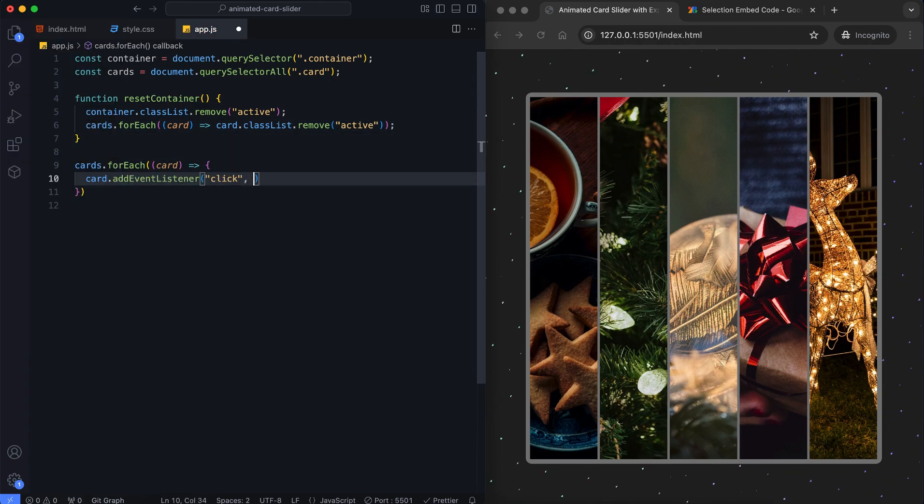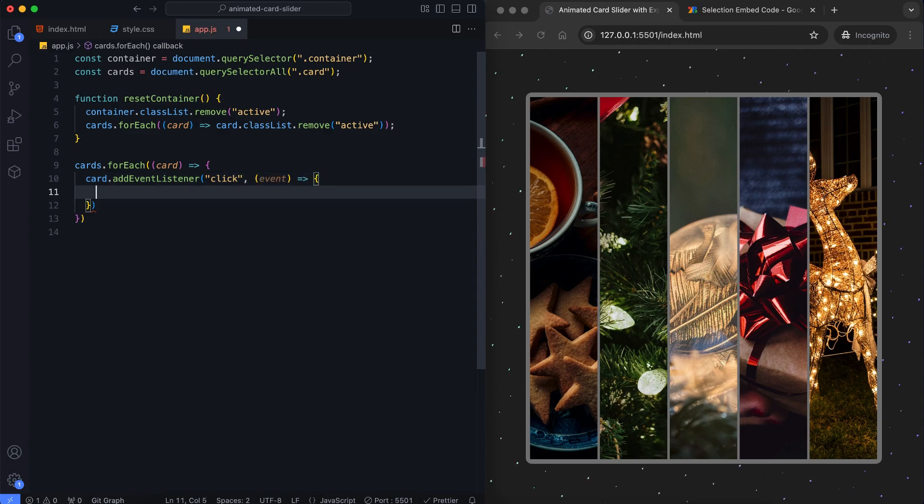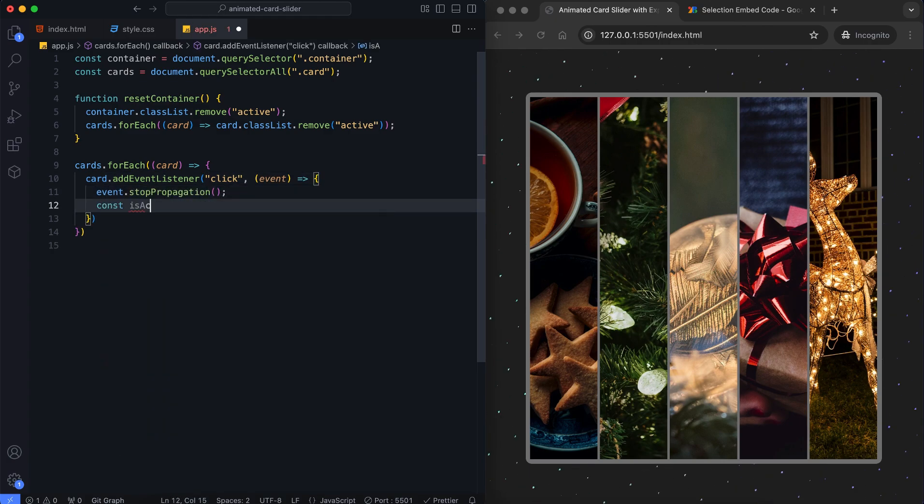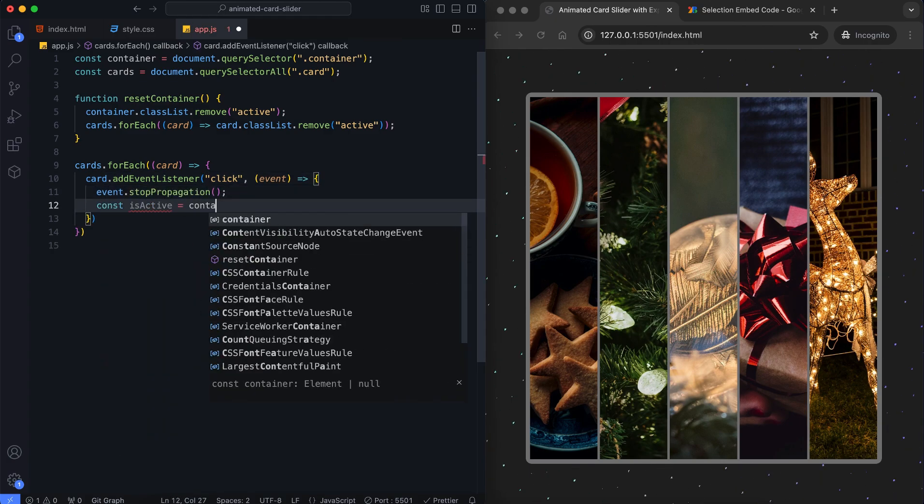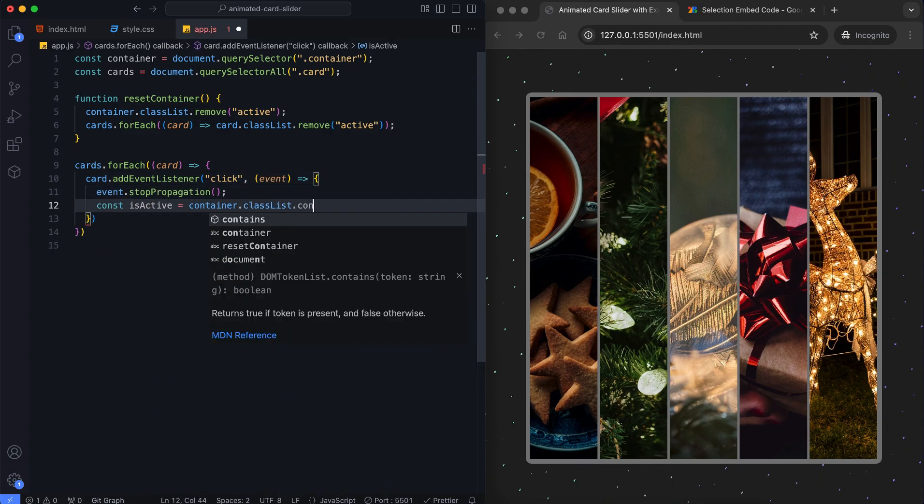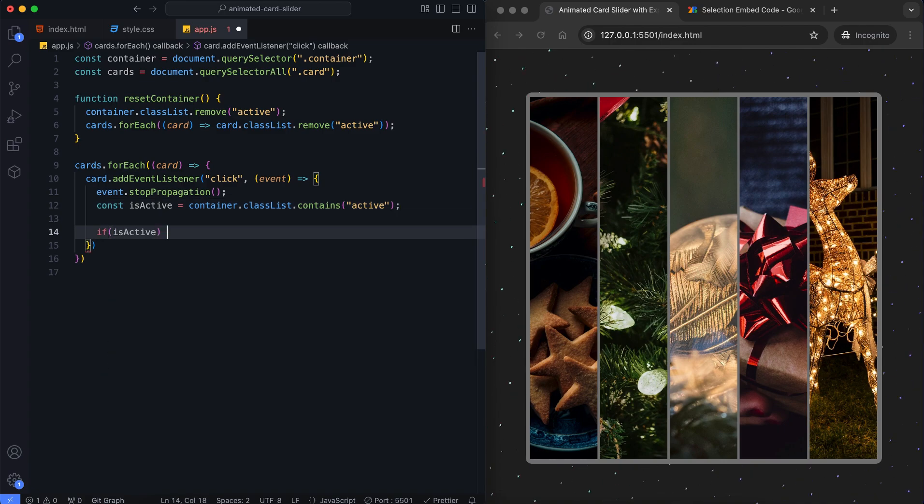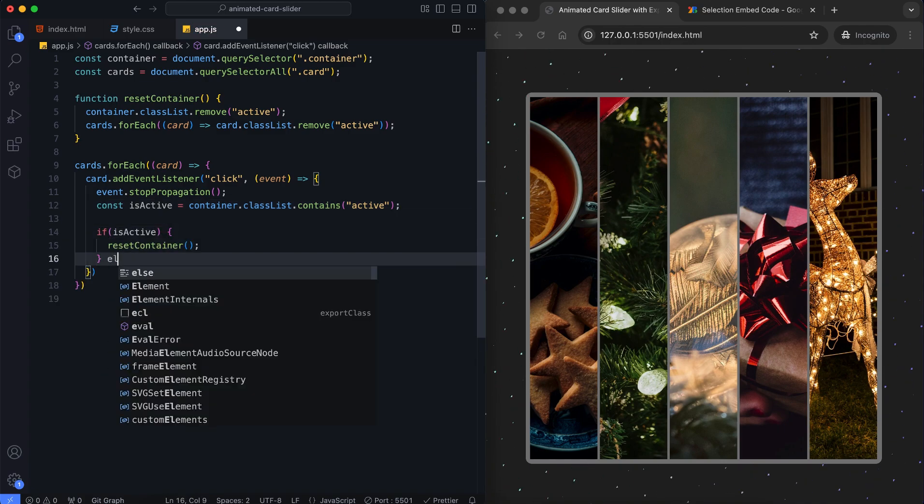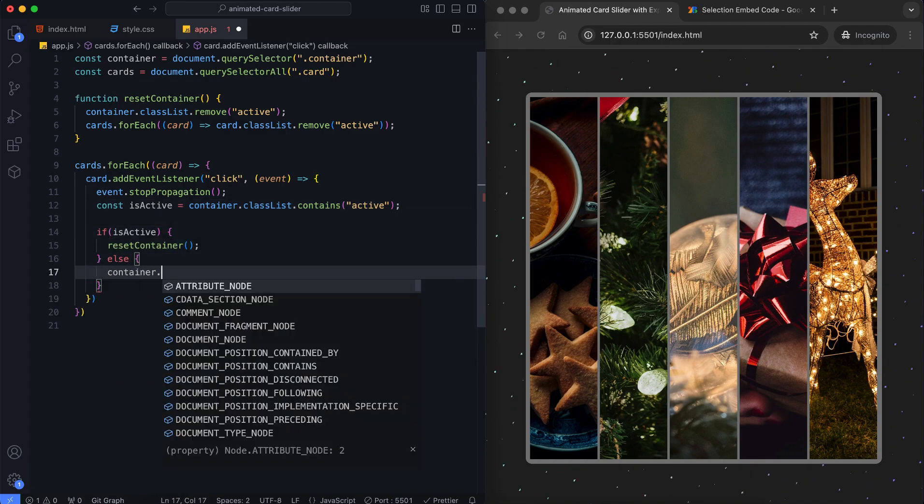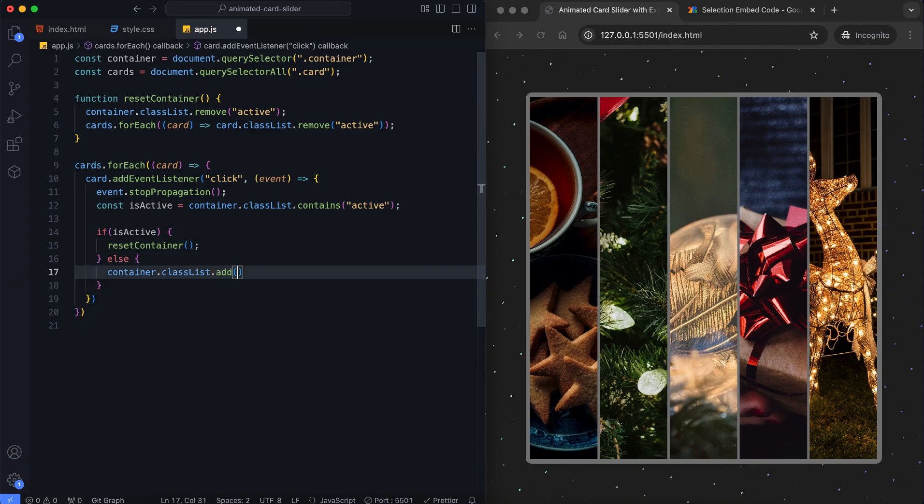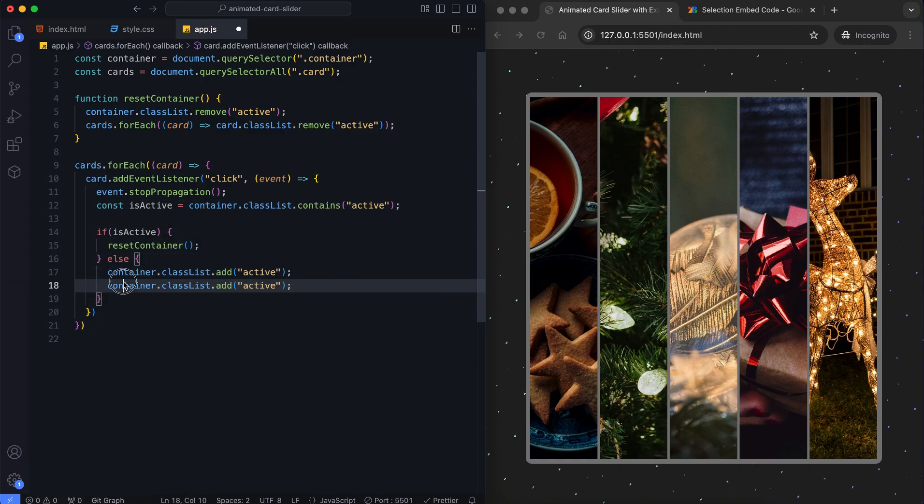Each card listens for a click. If the container is already active, it resets. Otherwise, the container expands and the clicked card gets highlighted.